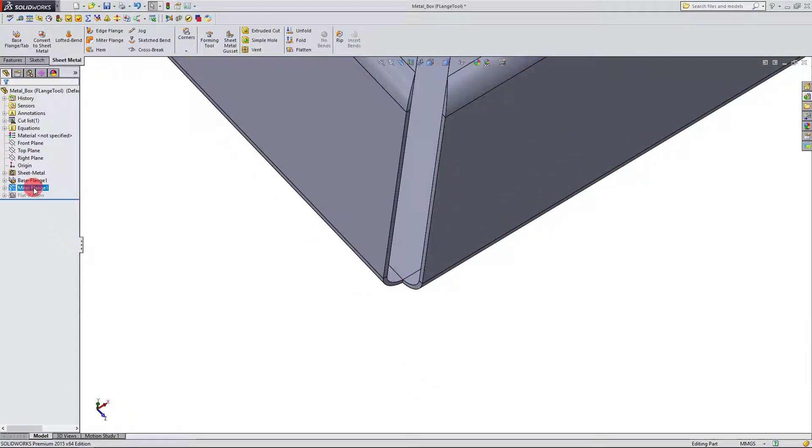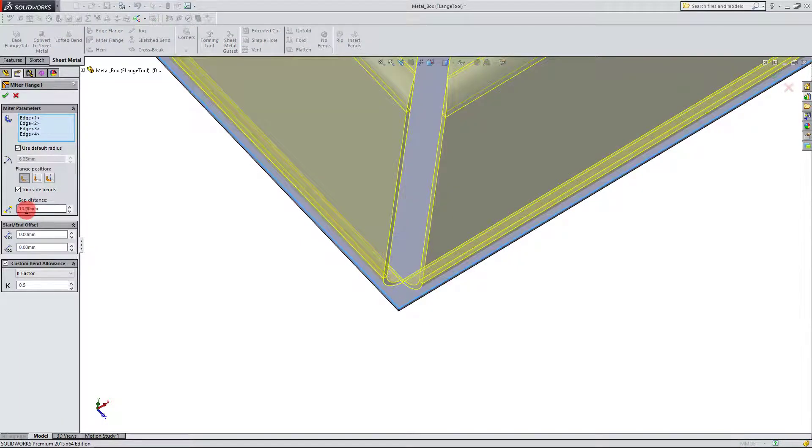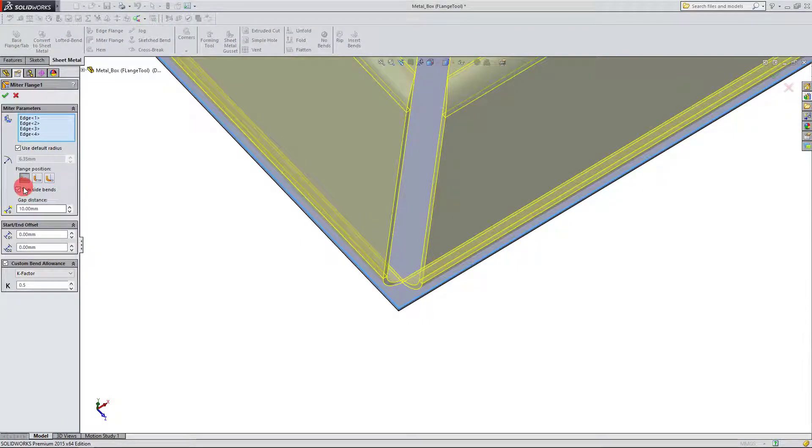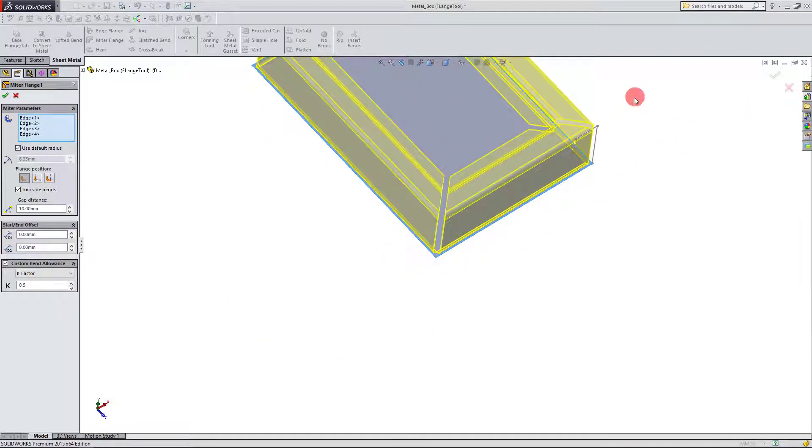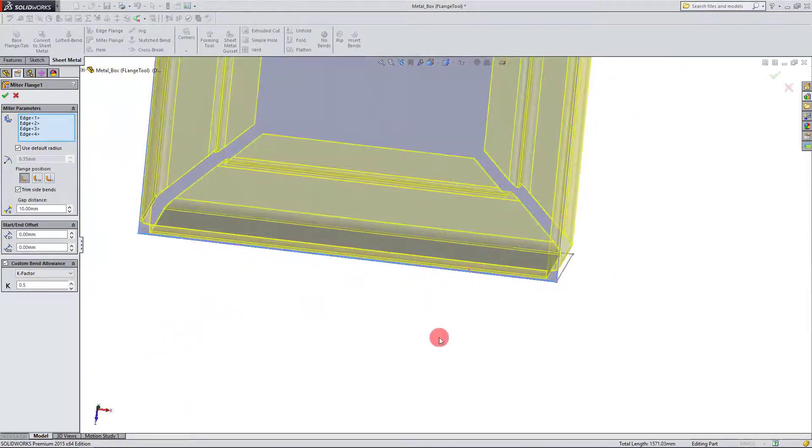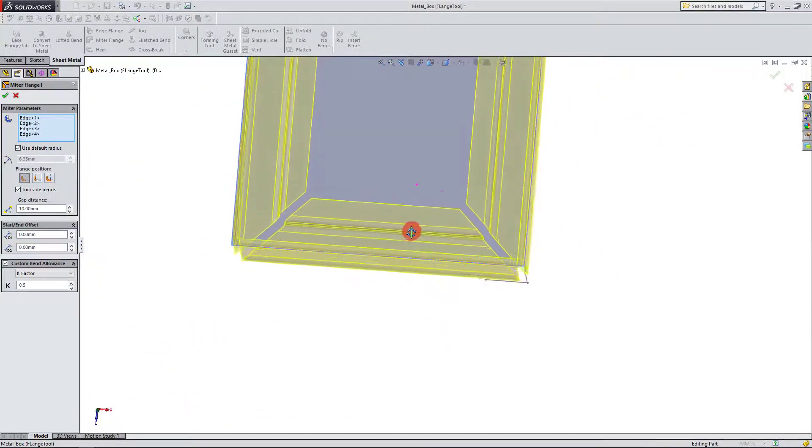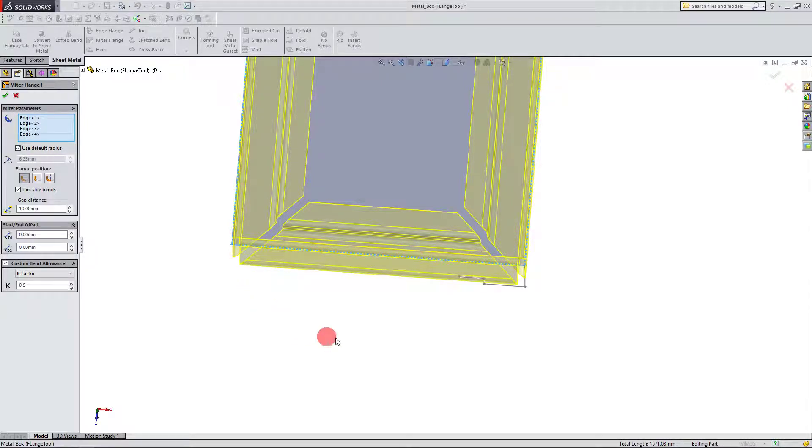And though it's not shown in this example, having the option here for your side bends is very important to be sure that you're not creating a part that is going to rip when the material is actually stretched and created.